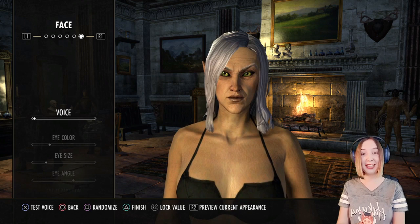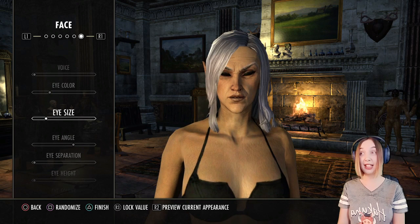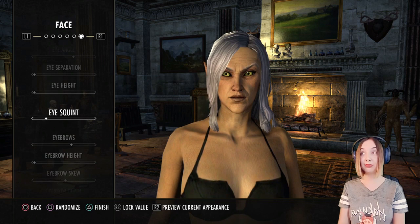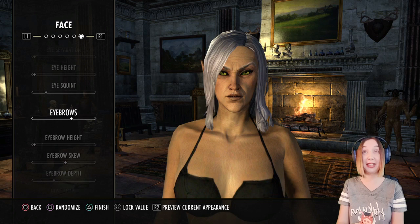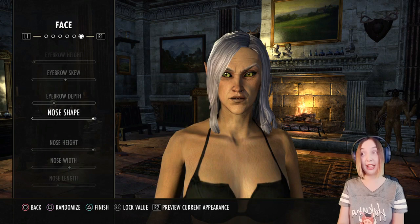Her eye color — it's a very bright yellow and green and I love it. Eye size, eye angle, eye separation, eye height, eye squint. Believe it or not, eyebrows were actually really difficult for me to decide, and I picked these — I think they're the best. Eyebrow height, eyebrow skew, eyebrow depth.